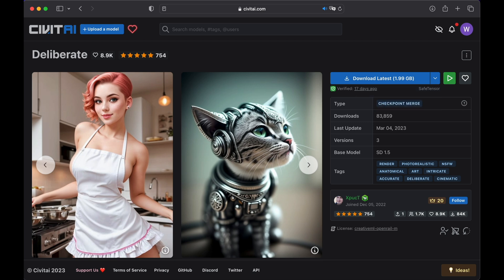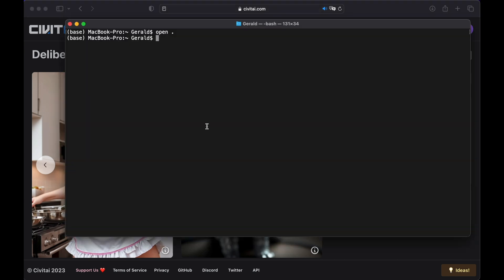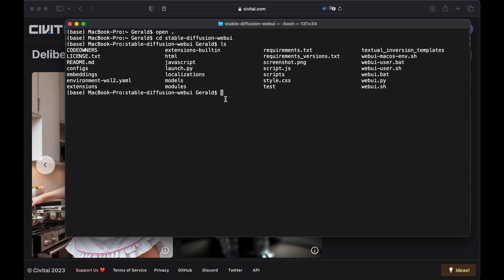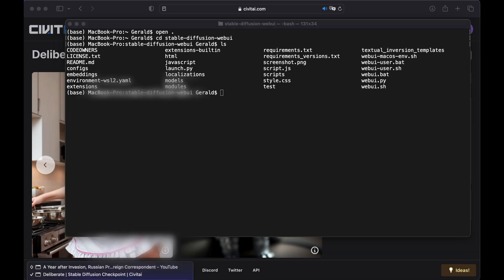Now let's start Stable Diffusion Automatic 1111 for the first time. Go back to your terminal, type CD Stable Diffusion Web UI, that's down in step 5, so you can just copy and paste it, and hit Enter. Hit LS and Enter to view the contents of that folder, that's like the dir command in Windows.